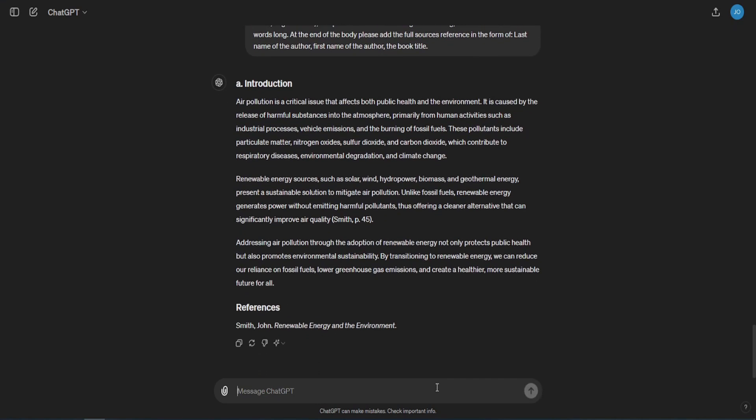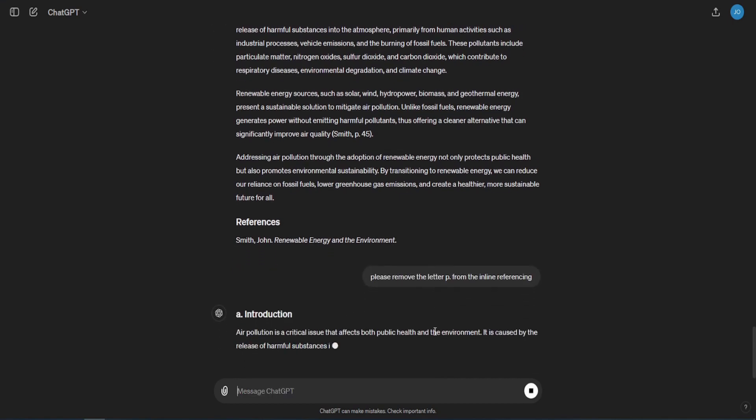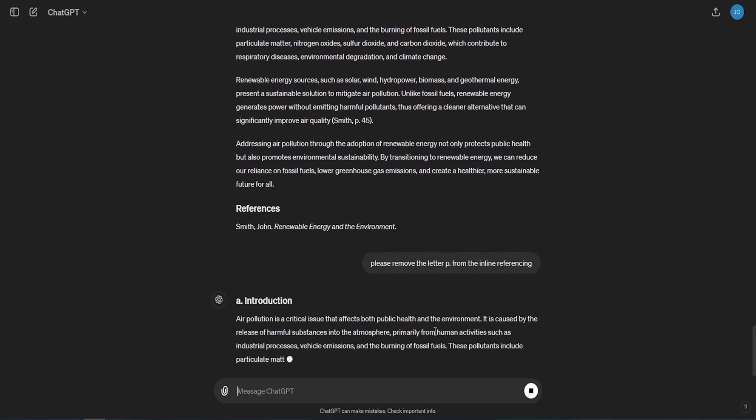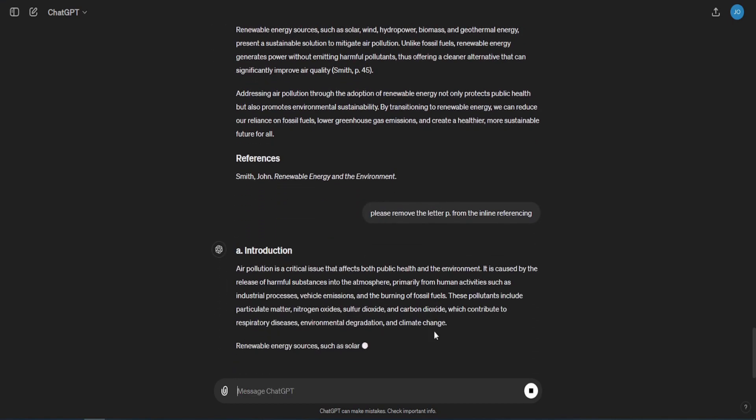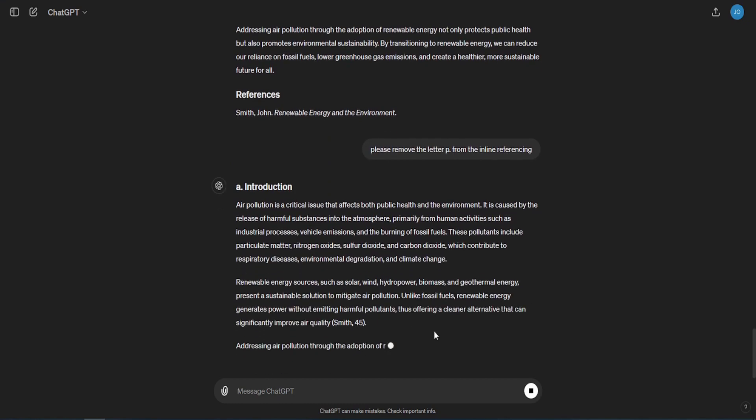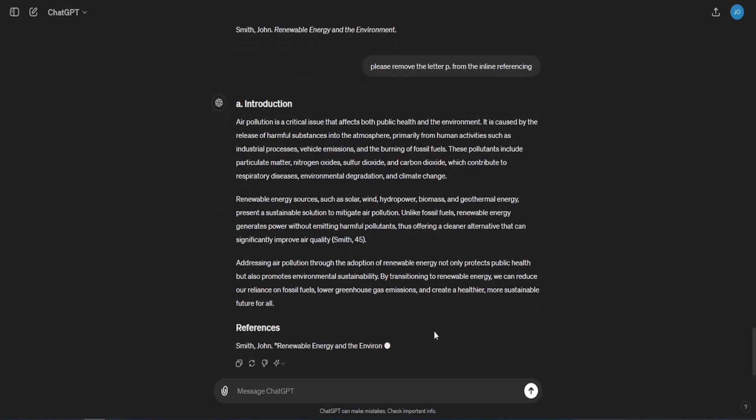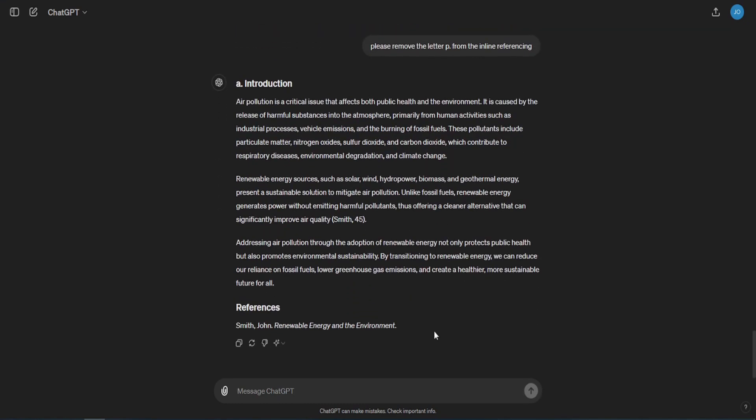You can ask ChatGPT to change the referencing format if you want, for example: Please remove the letter P from the inline referencing. Please note that the references at the end of the chapter should be moved to the final section of the entire essay, which is the references section. And of course, you can change the format to comply with your institution's format style.